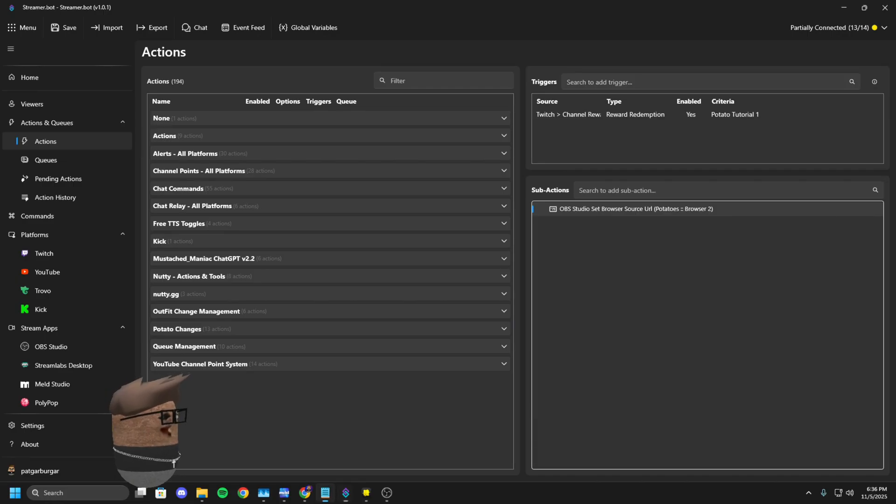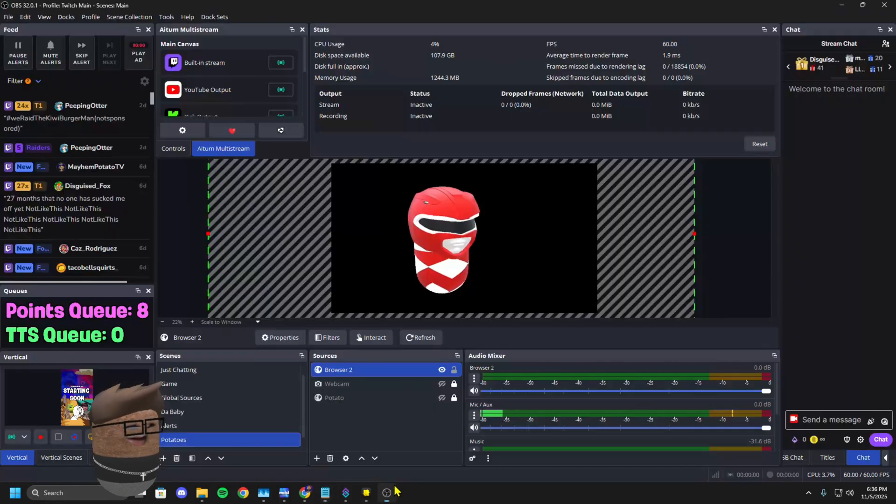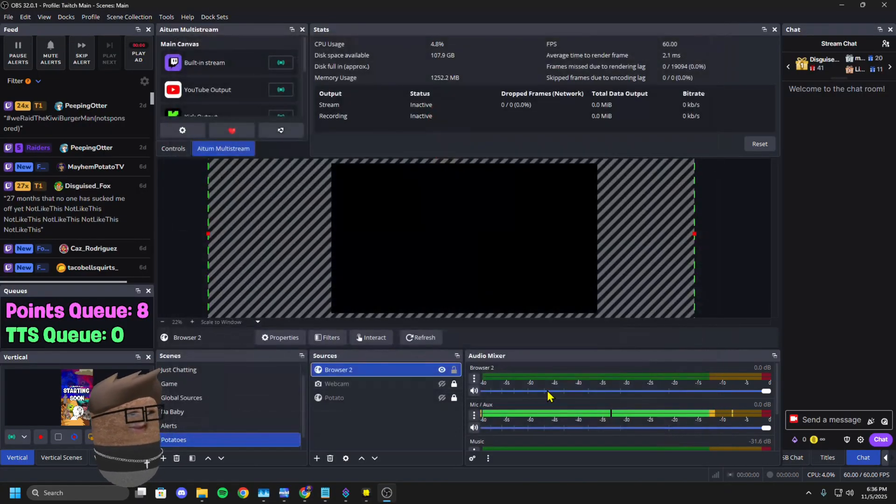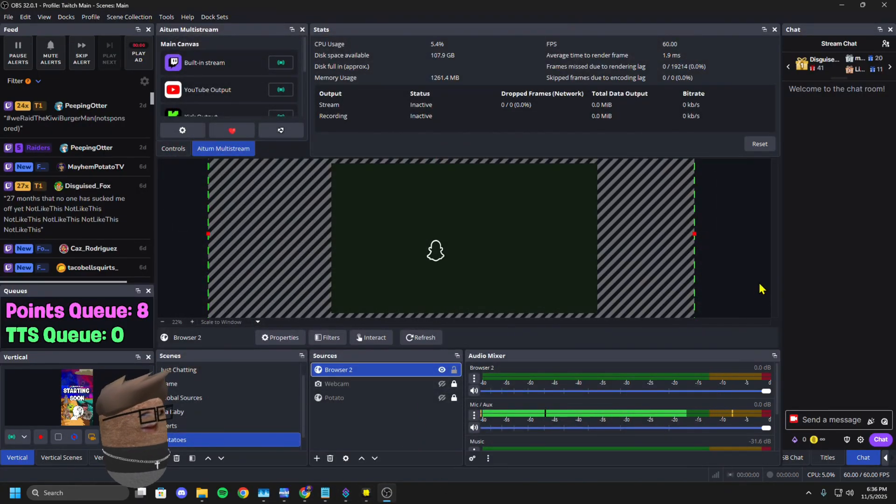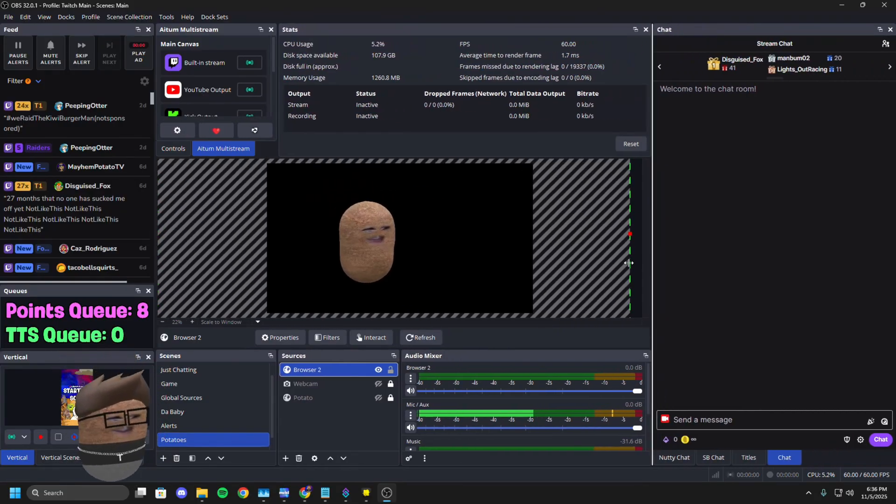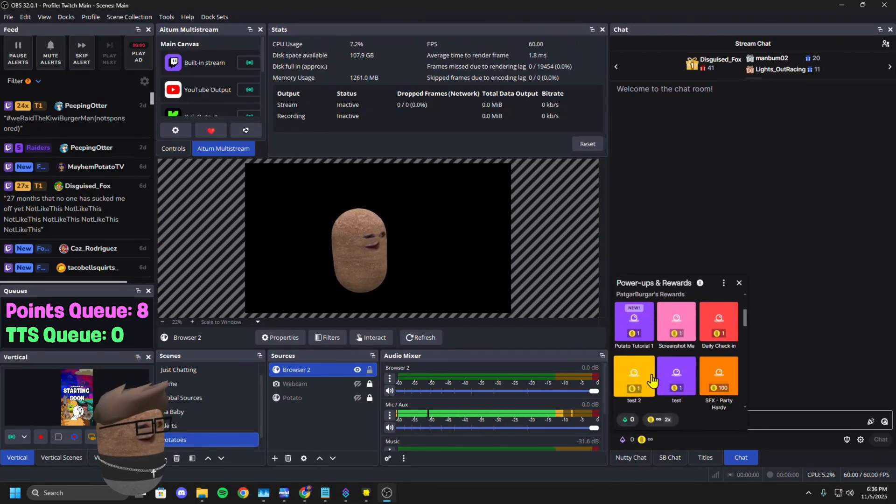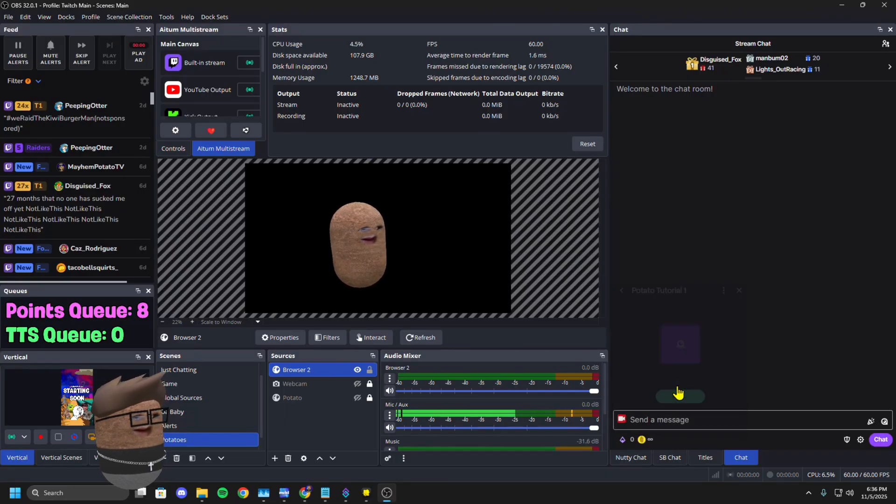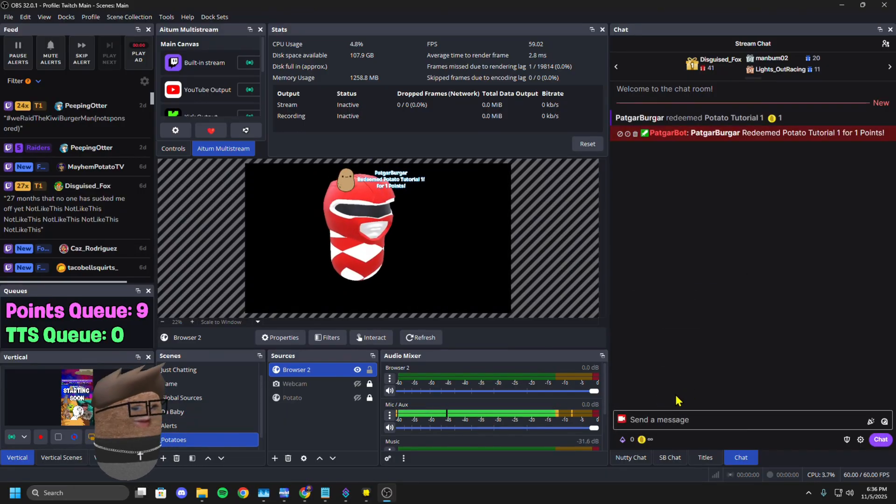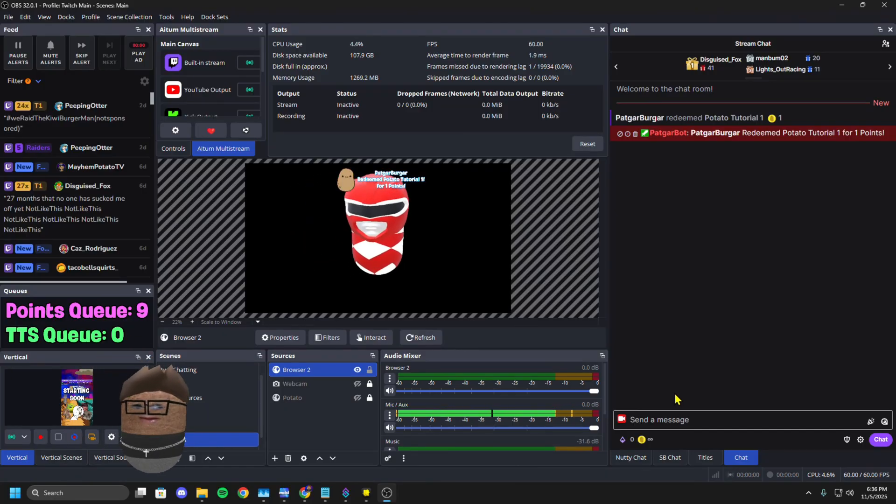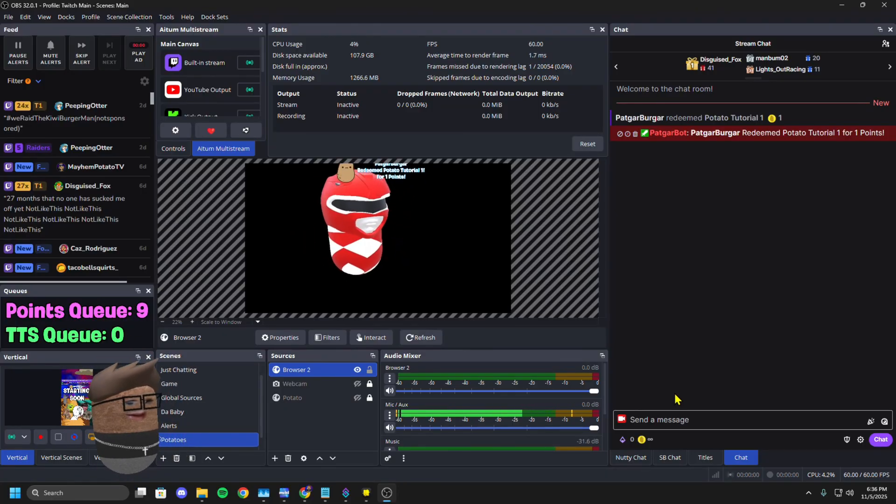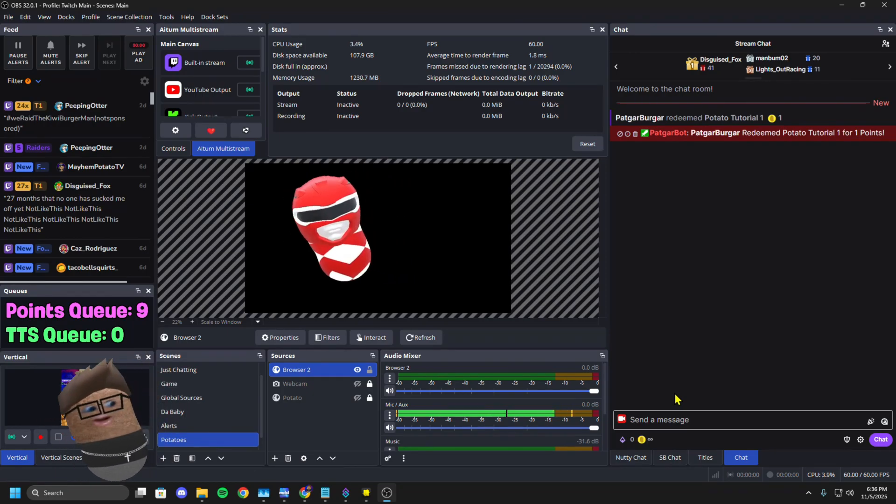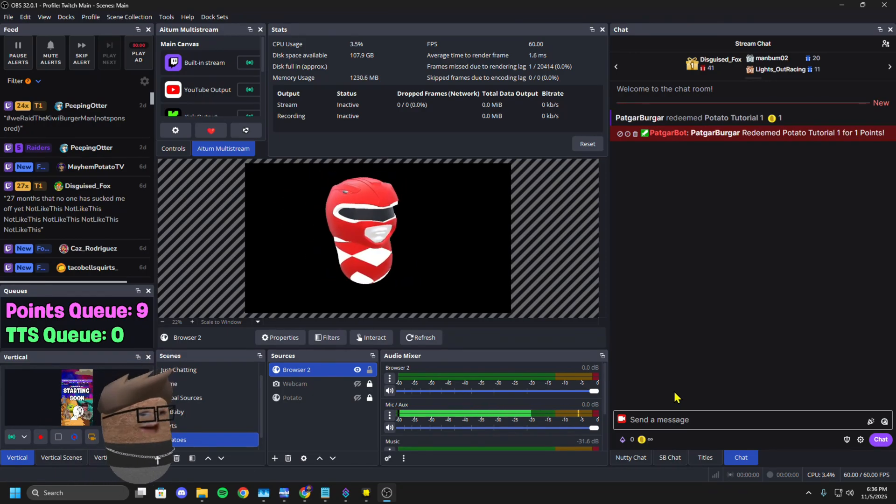Now when I come over here to my channel points, you see the new one? Potato Tutorial 1. Click Redeem. Boom. Just like that. Changes the outfit and it's permanent. Just stays like that. You don't have to worry. If somebody redeems it again, it's not really going to do anything because the link is already there.